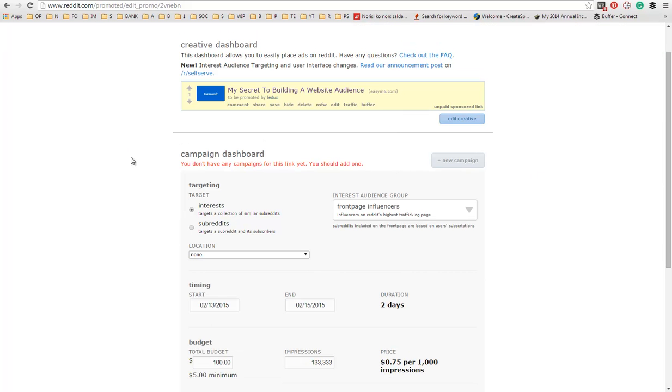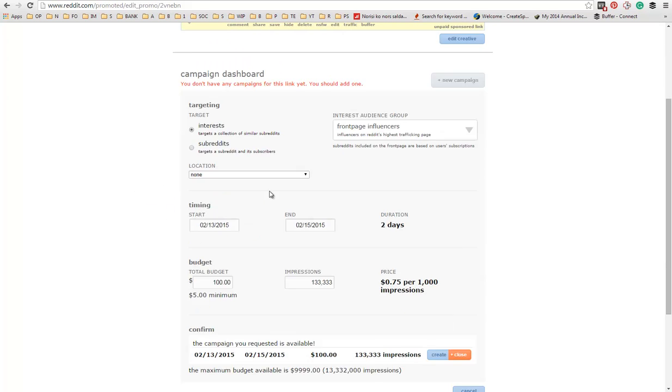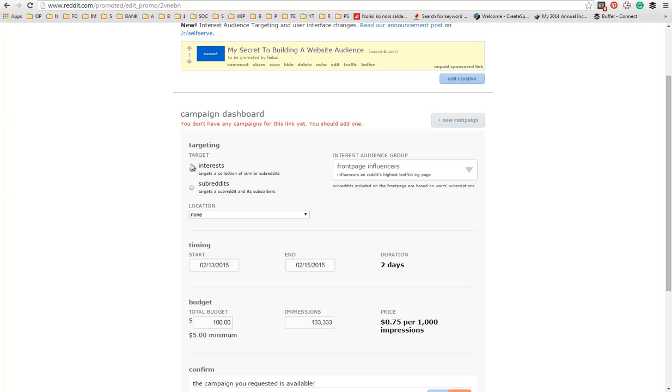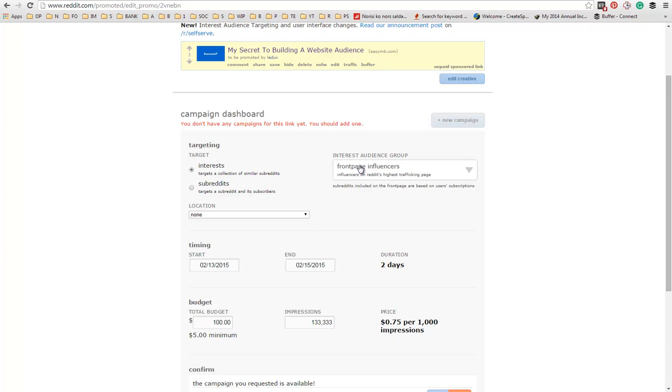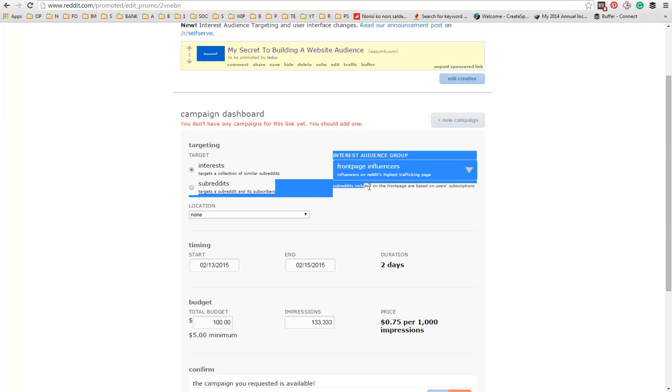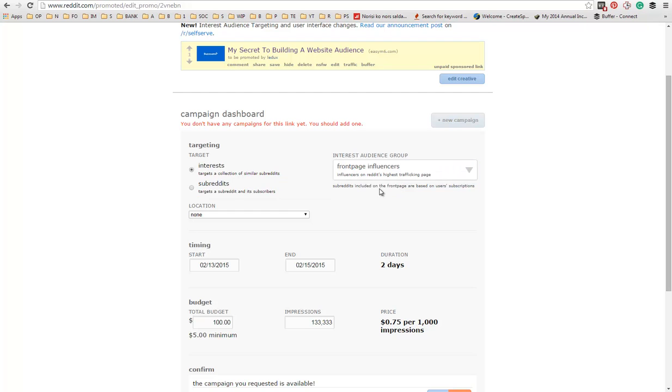Next, you need to choose how you're going to target the people that see your ad. It can be either by interests, which is very broad. You can choose front page influencers. Subreddits included on the front page are based on user subscriptions, so it's a very broad targeting.